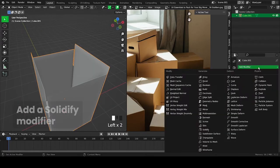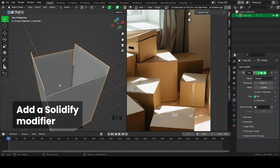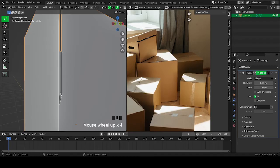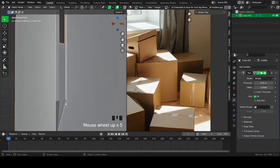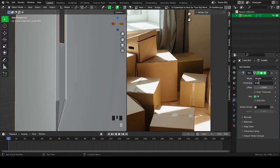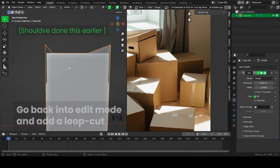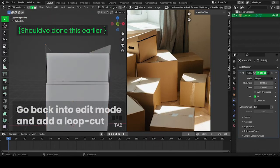Add a solidify modifier. Go back into edit mode and add a loop cut.